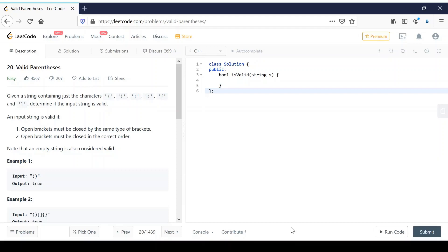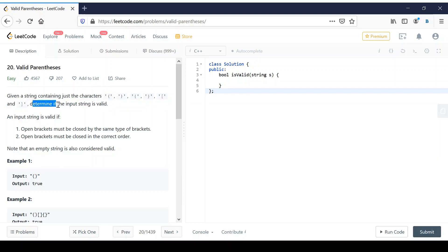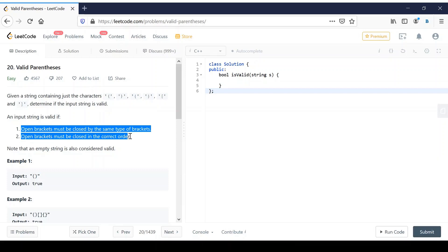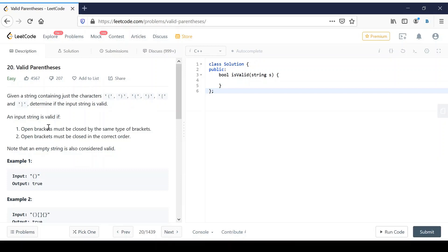Before getting started, let us see the problem statement. The given problem statement is: given a string containing certain characters, we have to determine if the input string is valid or not. An input string is valid if it satisfies both conditions: open brackets must be closed by the same type of brackets, and open brackets must be closed in correct order.